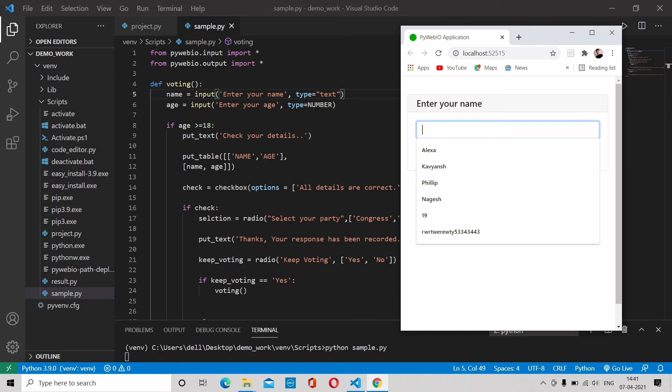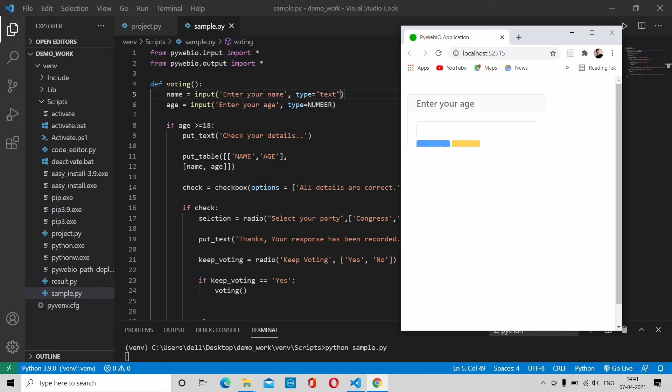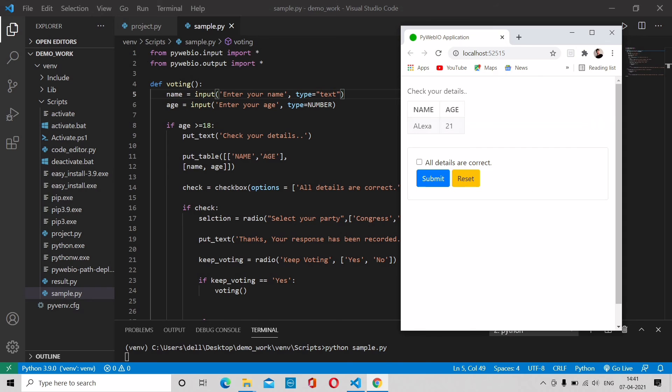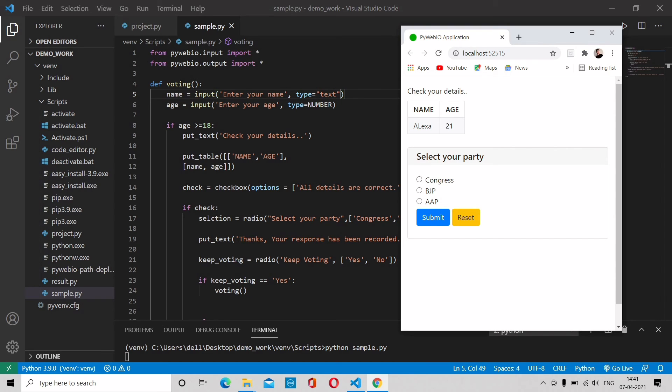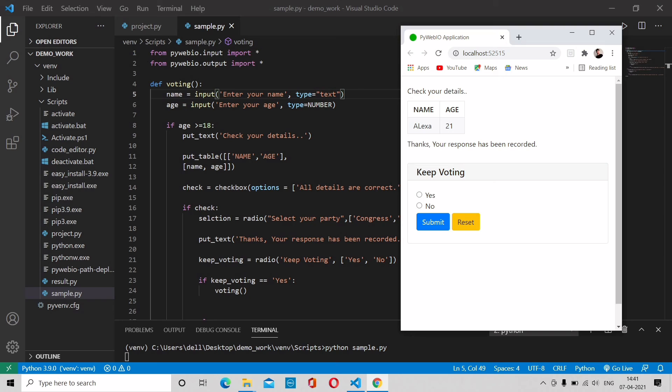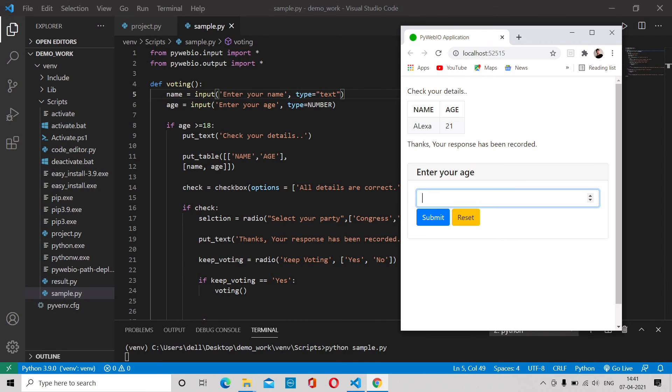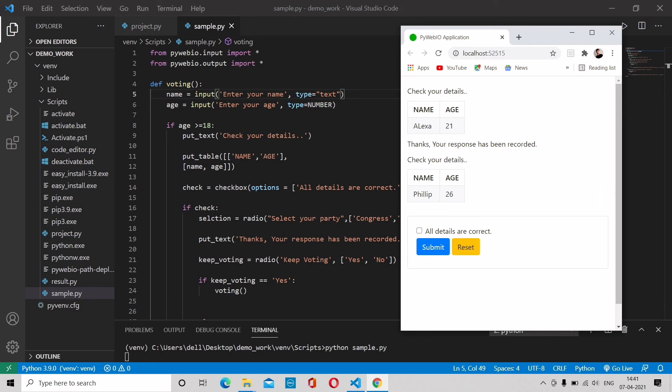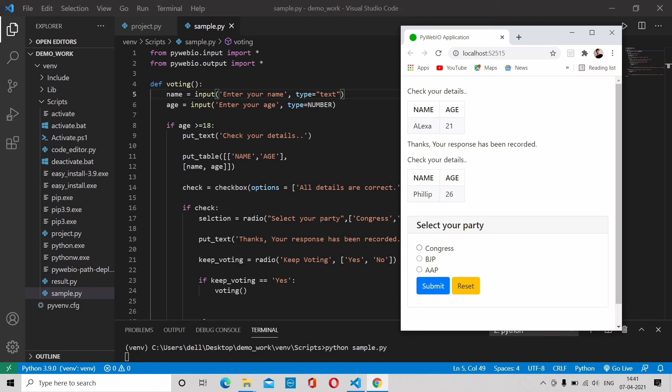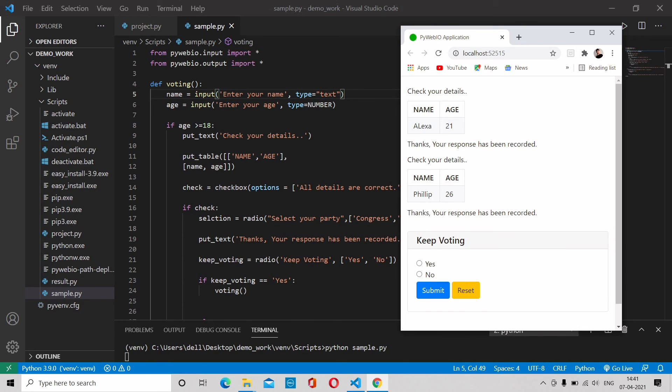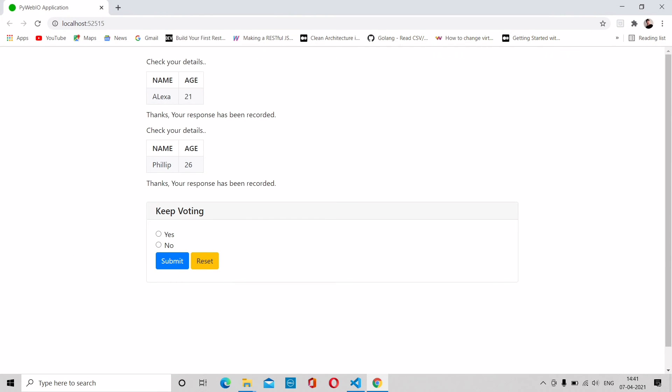Let me try it. Suppose I take a name like Alexa and submit, and age 21. So check your details - the details are correct - check this mark and select your party. Suppose I'm going to select BJP, submit, and you will see 'thank you, your response has been recorded'. After then, keep voting - if you want to keep voting, just take yes and submit.